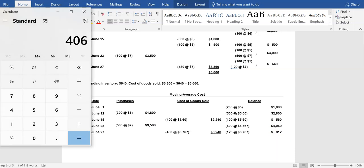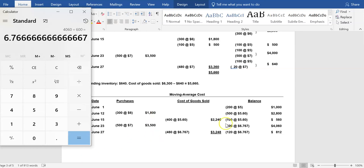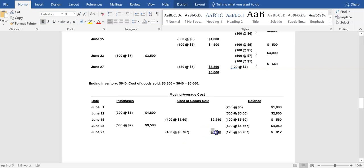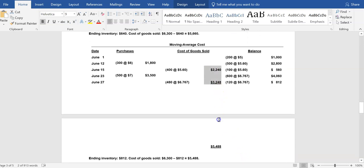We now have $4,060 of inventory and 600 total units (100 + 500). New average cost: $4,060 ÷ 600 ≈ $6.77 per unit. On June 27th, when we sold 480 units, we assign a cost of $6.77 each — total cost of goods sold approximately $3,250. That leaves 120 units at $6.77 each — ending inventory of approximately $812. Total cost of goods sold under the moving average cost method: approximately $5,488.